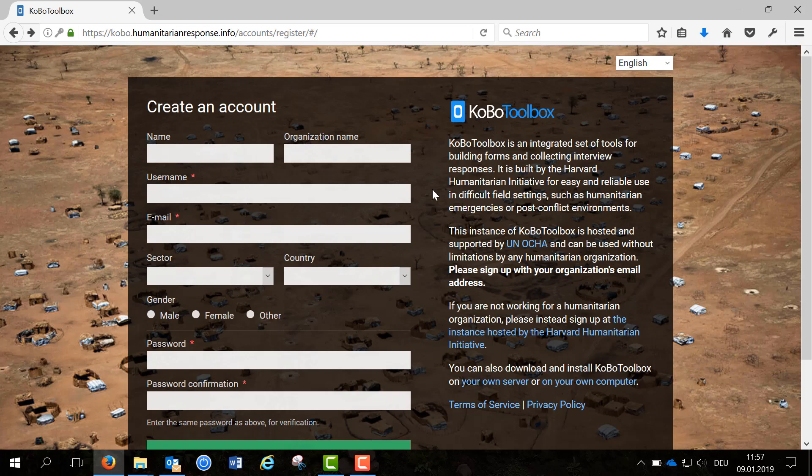Now you have to fill in the following boxes. The ones with a red star are compulsory. You can use all small letters and numbers to create your username. Make sure you don't leave spaces between the letters but use underscores or write the whole username in one word.